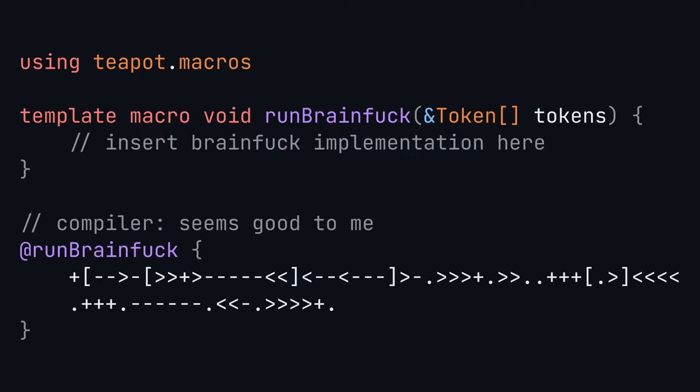And lastly, there's template macros which operate on whatever the lexer produced, aka a list of keywords, operators, etc.